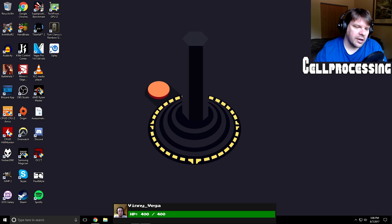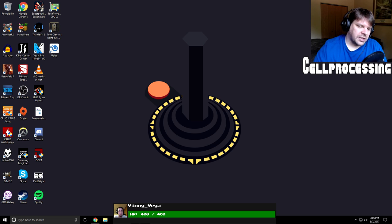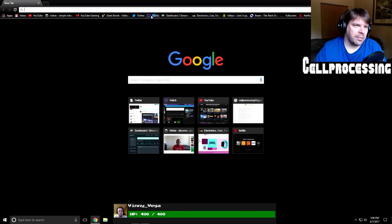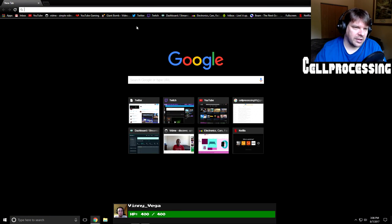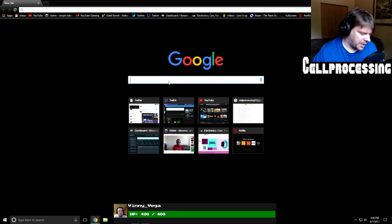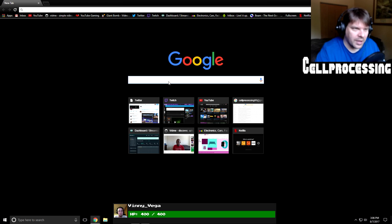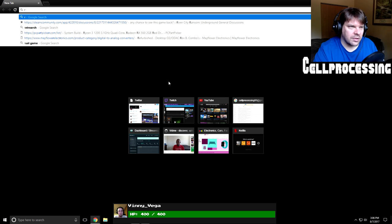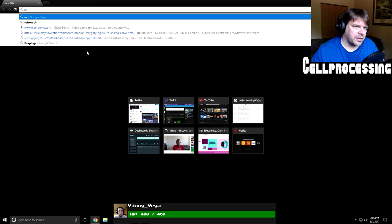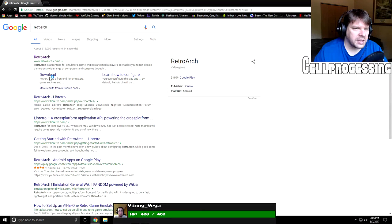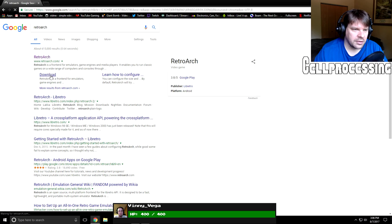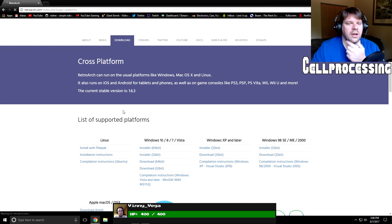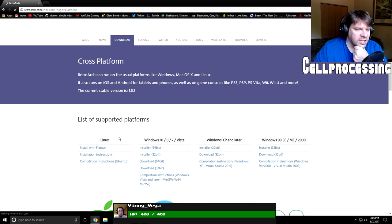So as you can see, we have my desktop here. So first thing you want to do is open a new tab or my case or Chrome, just in general. And you want to look up RetroArch and first thing right there, download.